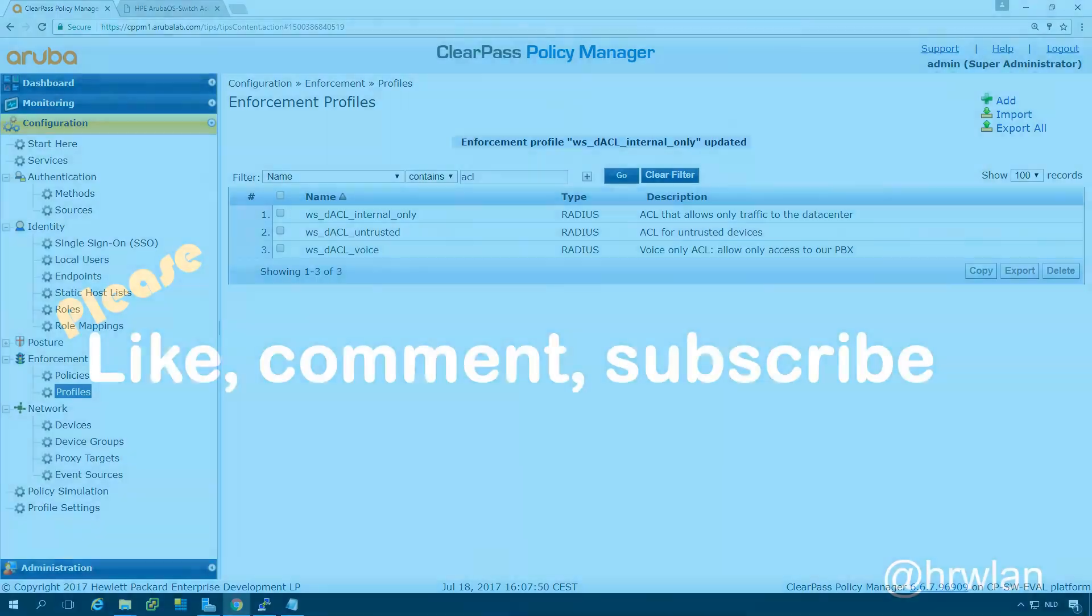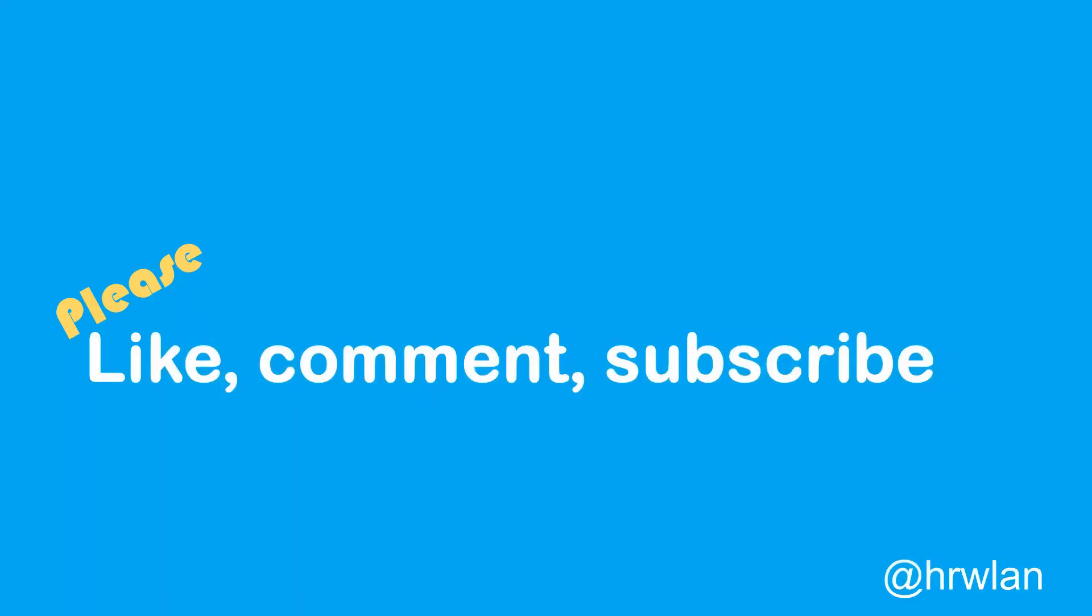I hope this was useful for you. If it is please like our videos, please put your comments below this video and subscribe to our channel so you will be the first to know when there are new videos online. Thank you very much for watching.